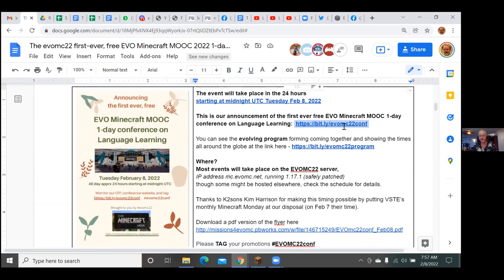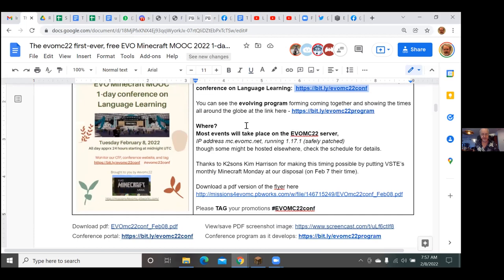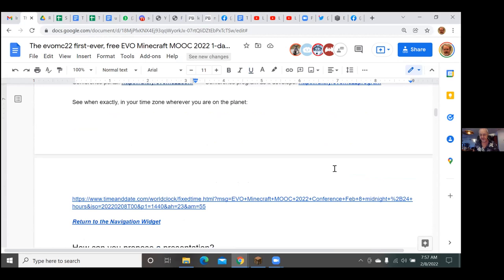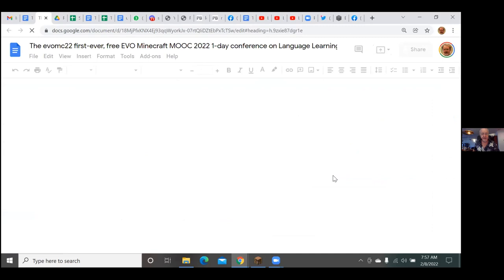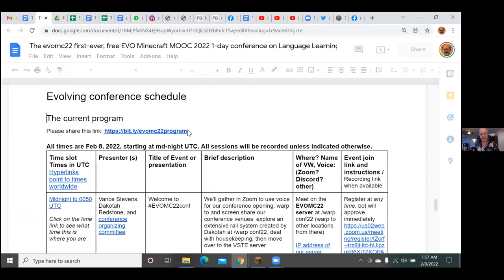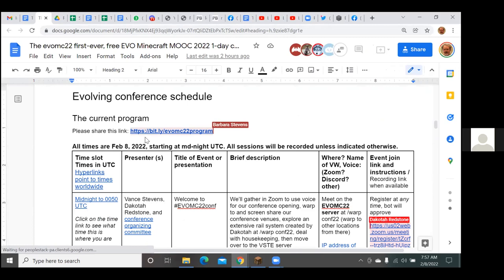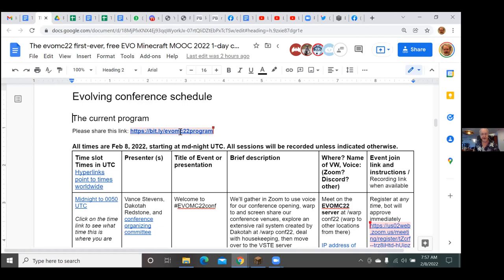The program is the operative thing right now. There are lots of instructions here for how to register for the conference. The portal is a bitly link for evo mc22 conf. Sometimes link shorteners with Facebook add junk code at the end, which can prevent bookmarks from jumping to the right place, but it takes you to the top of the document where you can find the table of contents.